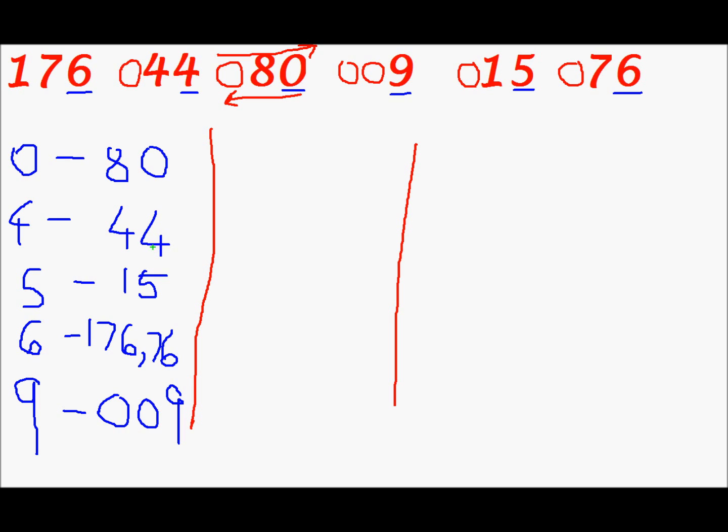Now we will consider the next significant bit. So we have 7 over here for 76. 1 for 15. 0 for 9. 8 for 80. 4 for 44. And 7 for 76. Again we will do the same thing. So for 0 we have just one number. That is 0, 0, 9. For 1 we don't have, yeah for 1 we have a number 15. So for 1 we have 15. For 2 we don't have any number. For 3 we don't have a number. For 4 we have 44.